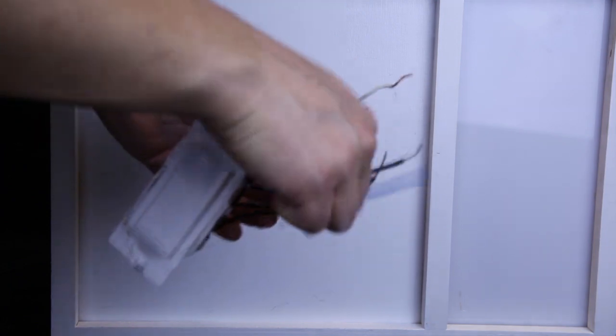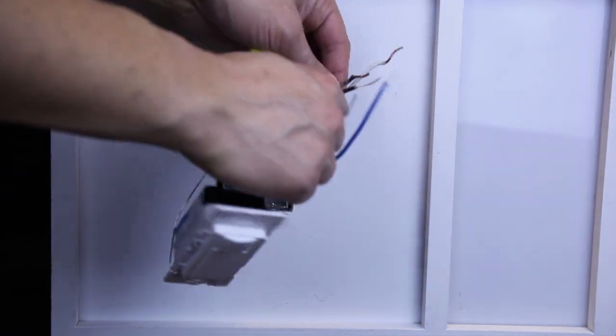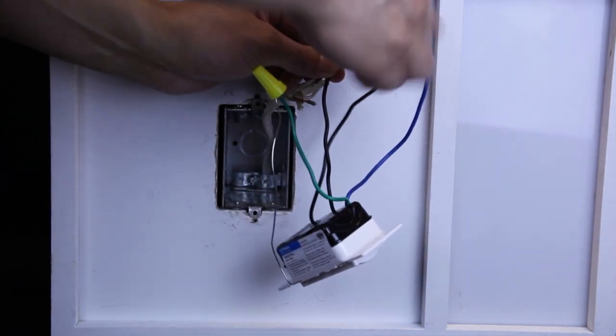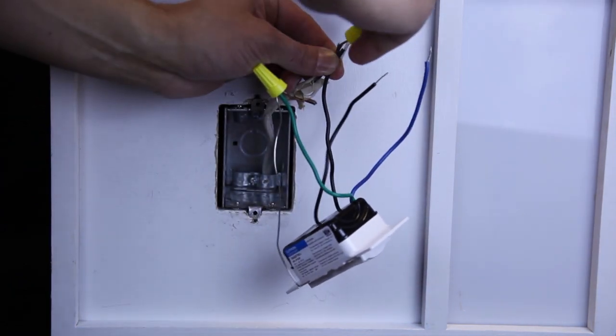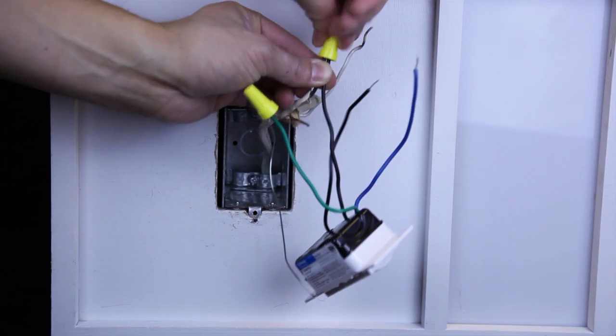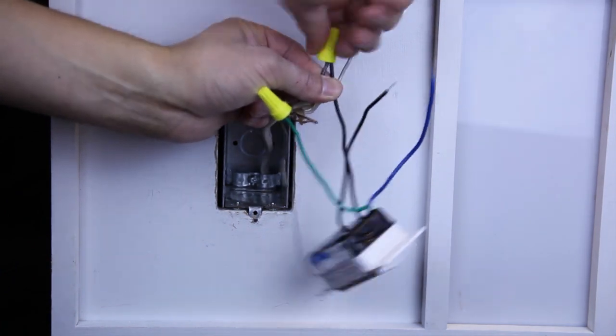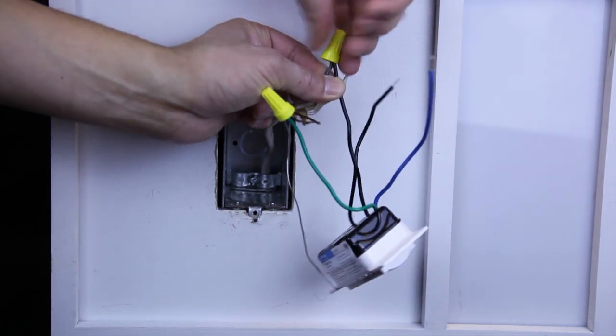Next, connect the two remaining wires from the old switch to the two black wires on the new control. It doesn't matter which black wire you choose, because they're interchangeable.